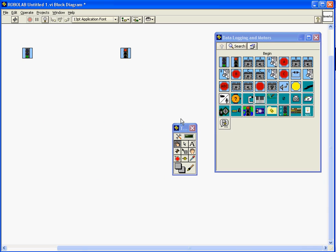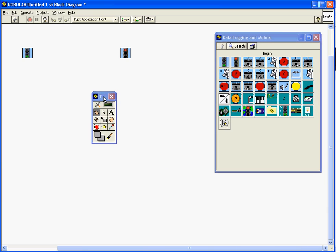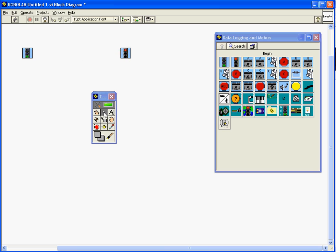Now first thing to talk about is the toolbox. Selecting this green, activating this green button here allows it to automatically choose the tools for us. It does a pretty good job at it but in general the options are the position size and select tool. It allows you to move things around, delete things.